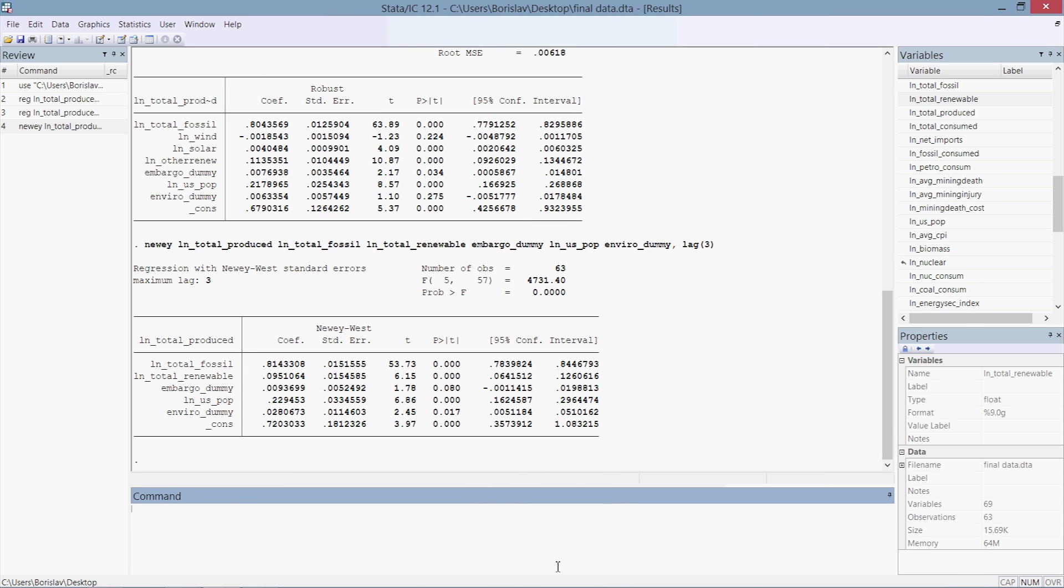What is going on everybody, welcome back to part 3 of our Stata series tutorials. This is Boris from the Ecology Design Studio, and in this part we're going to take a look at advanced Stata output. We're going to learn a command through which we can force Stata to output our regressions and our models in a Word document in a pre-made table.